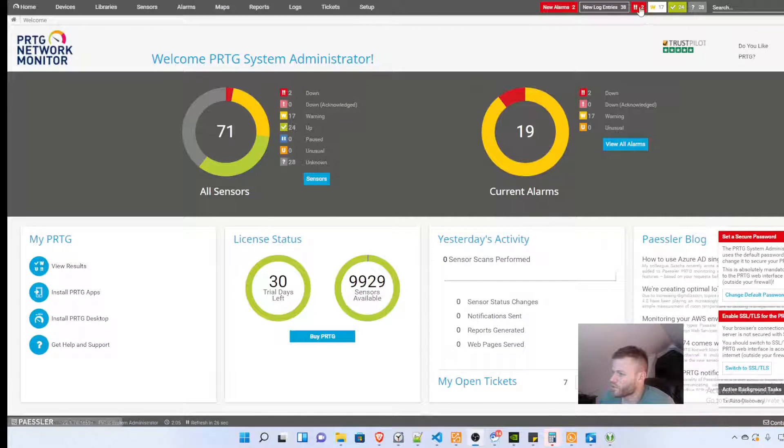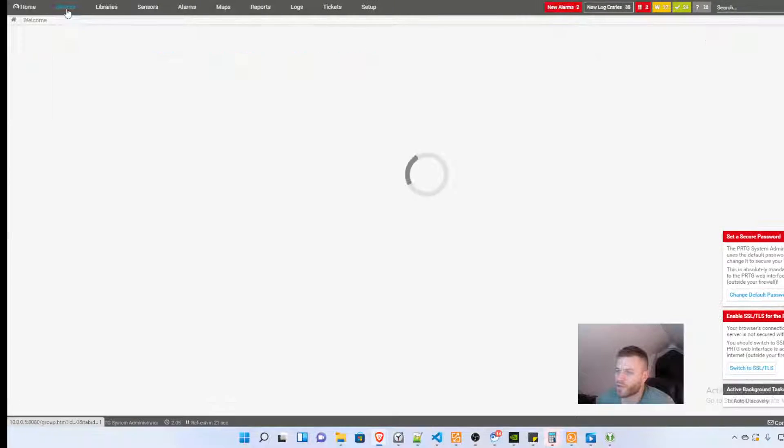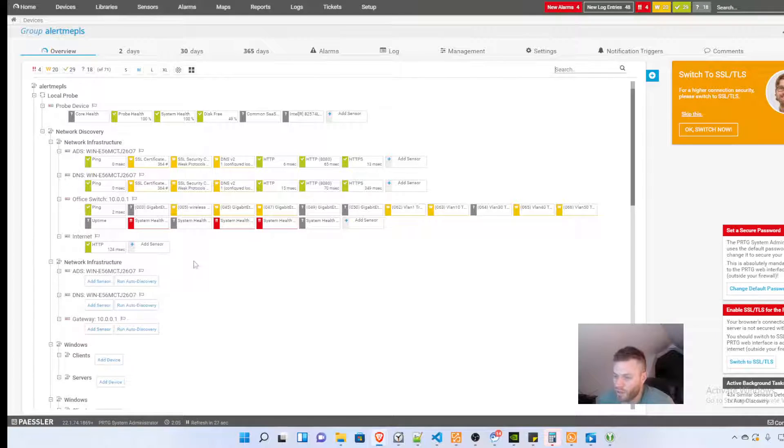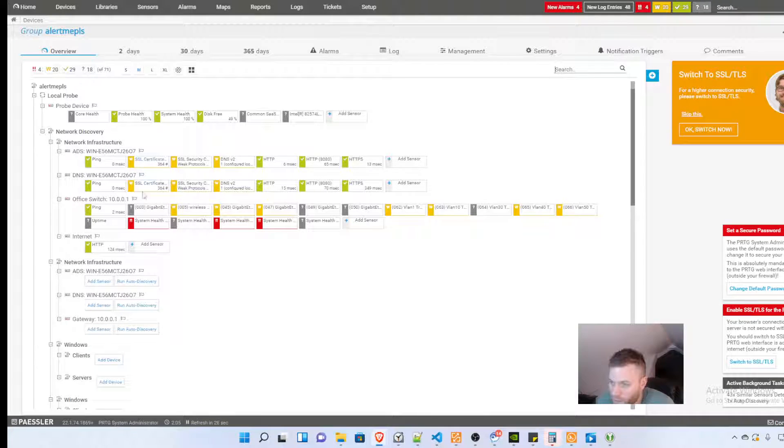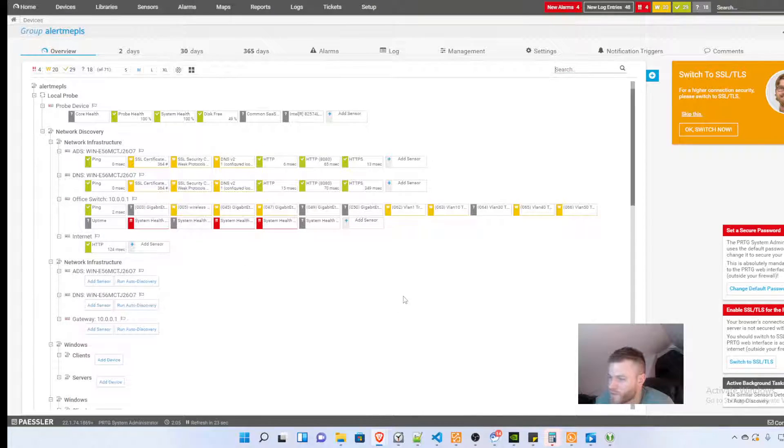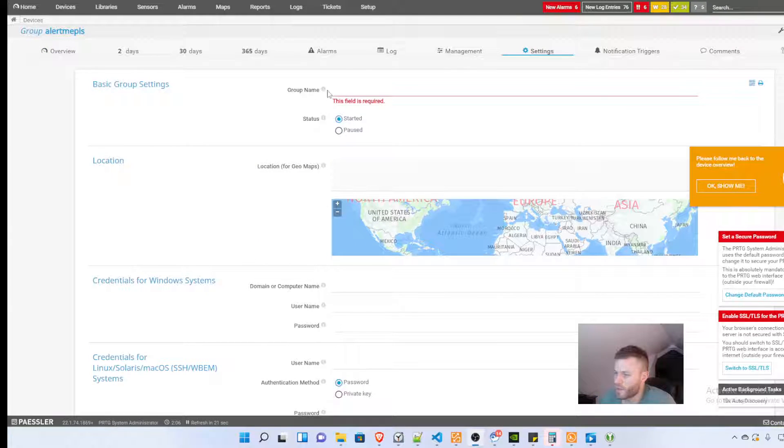It started auto discovery so it's already shooting off alarms. And if we go to devices we can see that it's actually already finding some of the devices that I have.